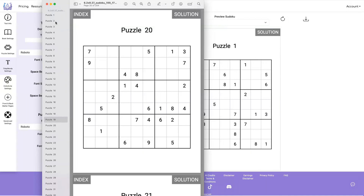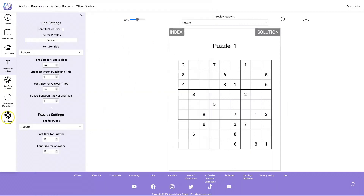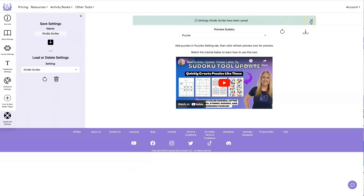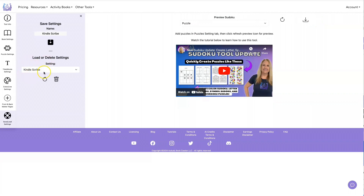This is an awesome type of downloadable to be adding into your inventory. You can sell these on Etsy or anywhere else you can sell printables. Let's go look at the next function, and that's the Save and Load. So let's click on Save and Load Settings. I don't have any settings saved, so I'm going to go ahead and save this one and call it Kindle Scribe. You'll get a message saying that your settings have been saved, and you'll see it added here to your list of saved settings.